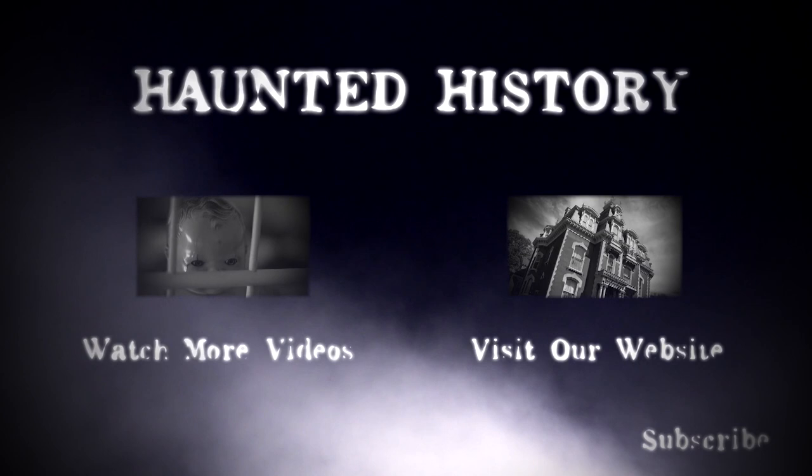There is more haunted history for you to explore. Click on the links below to watch more clips or visit our website if you dare.